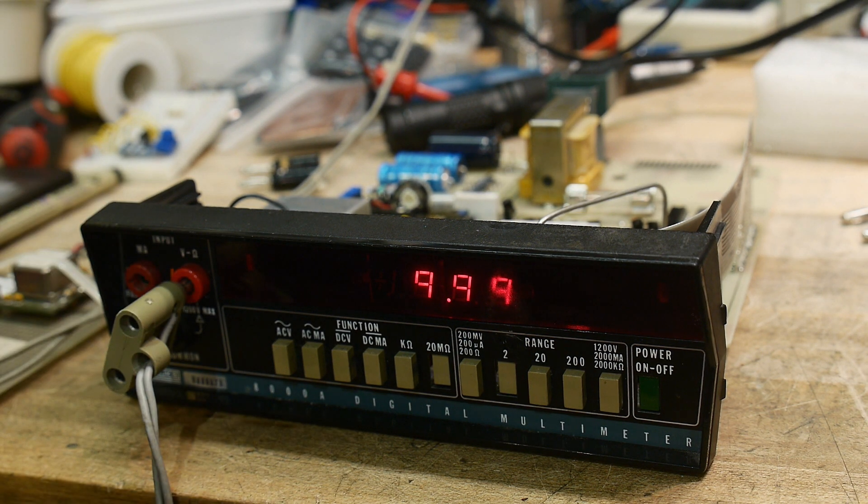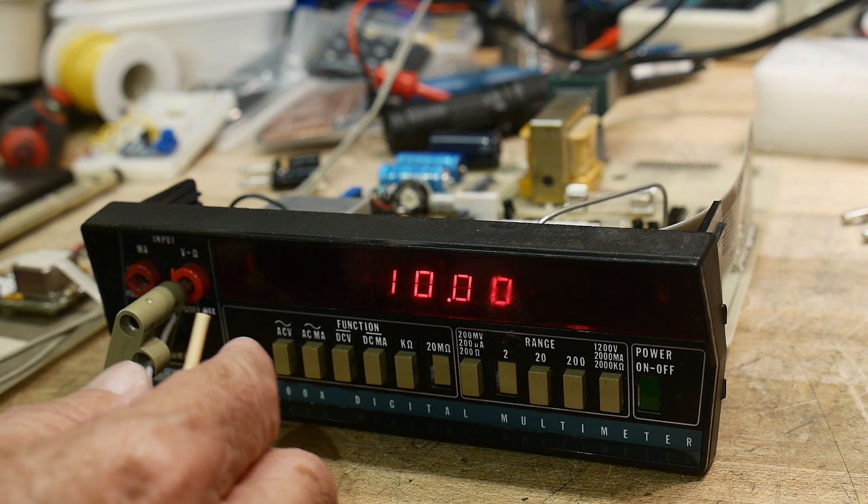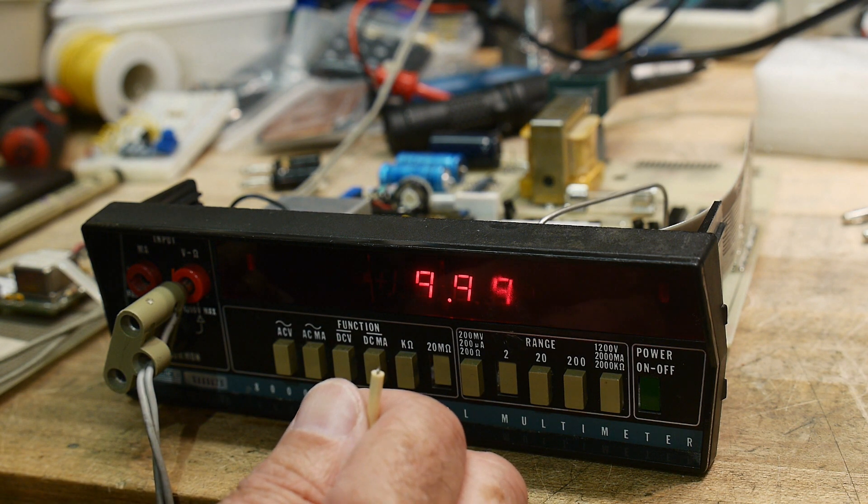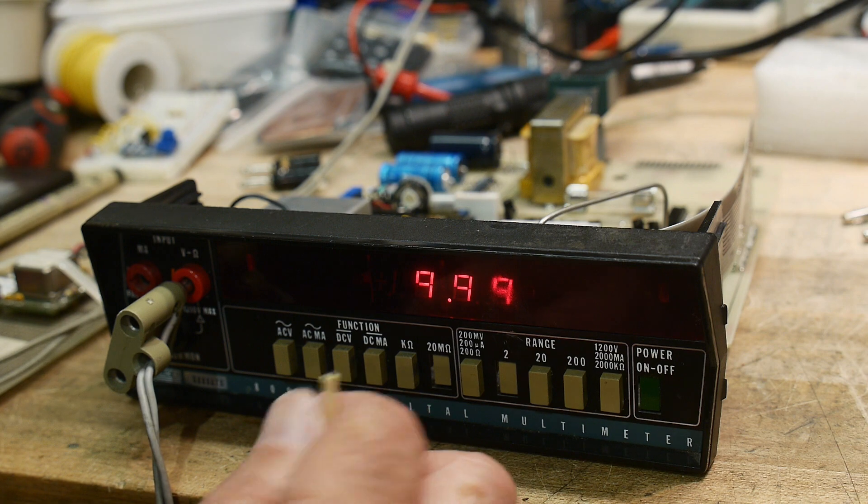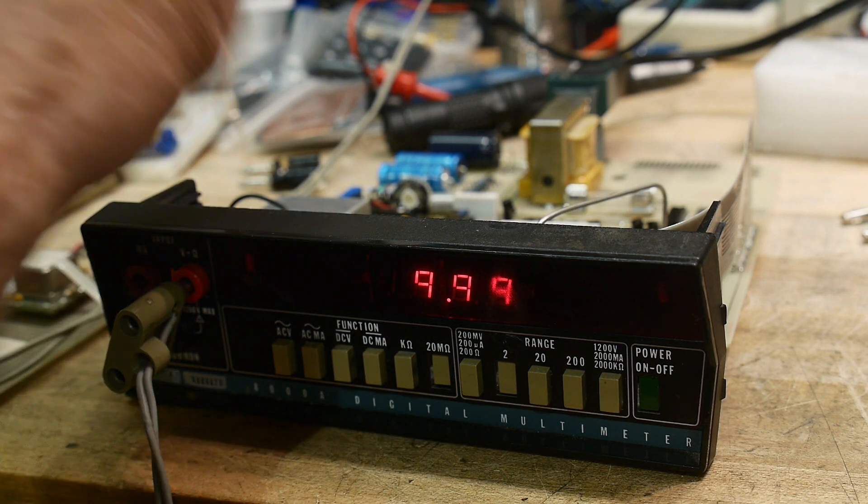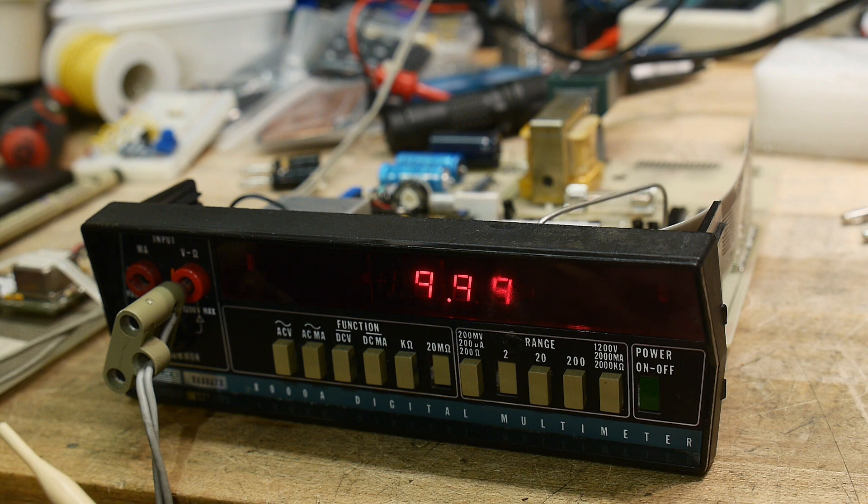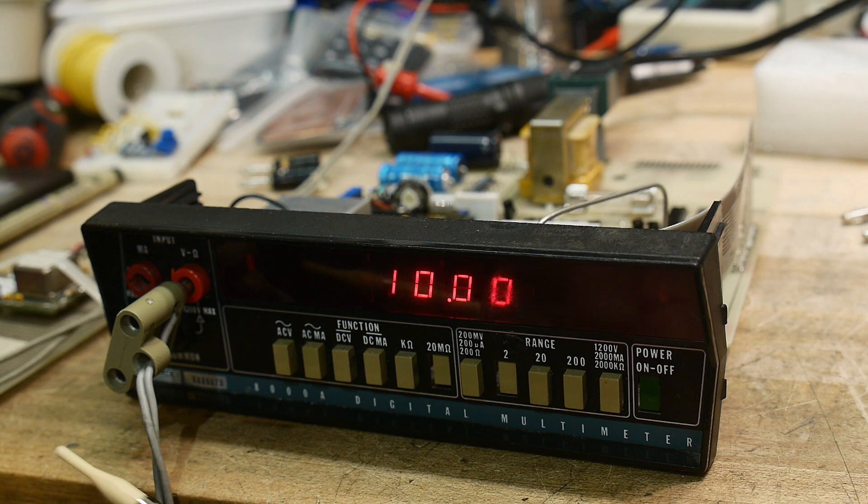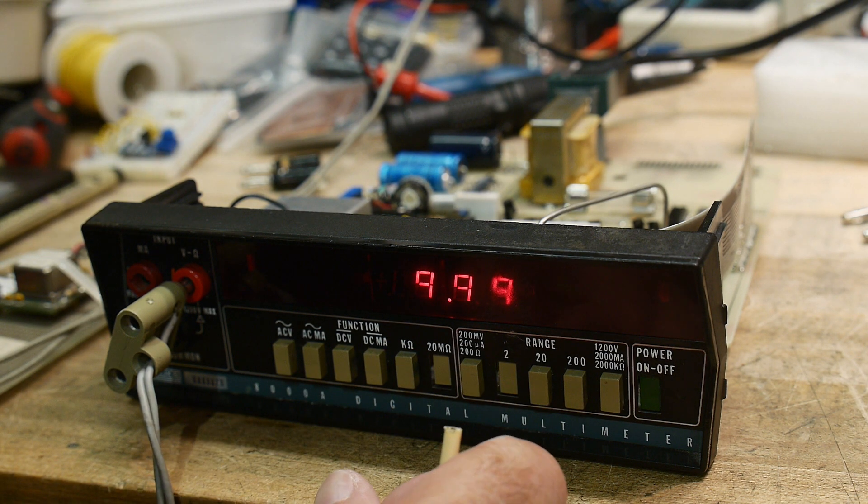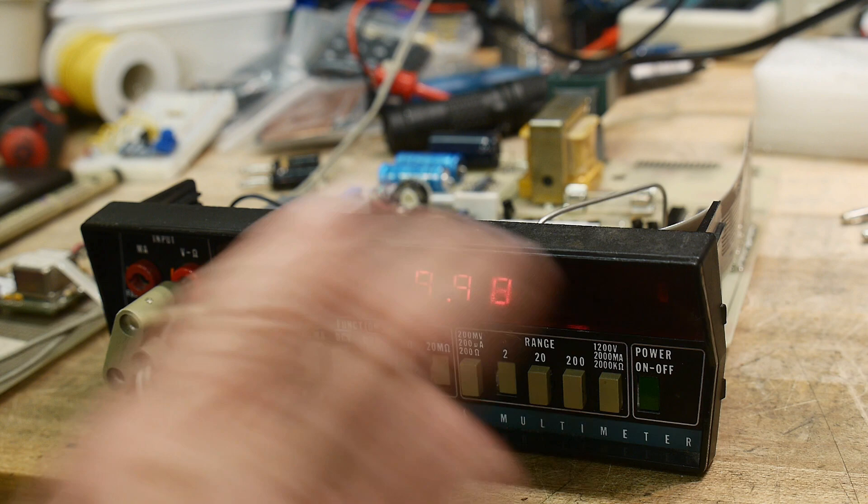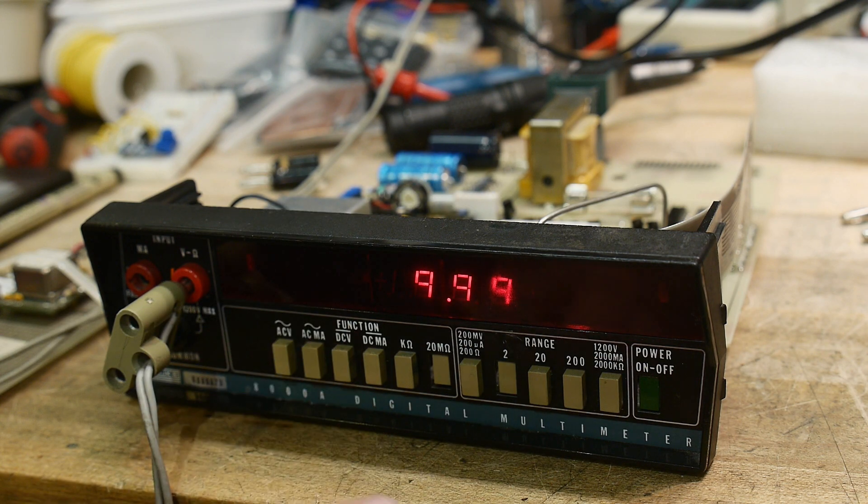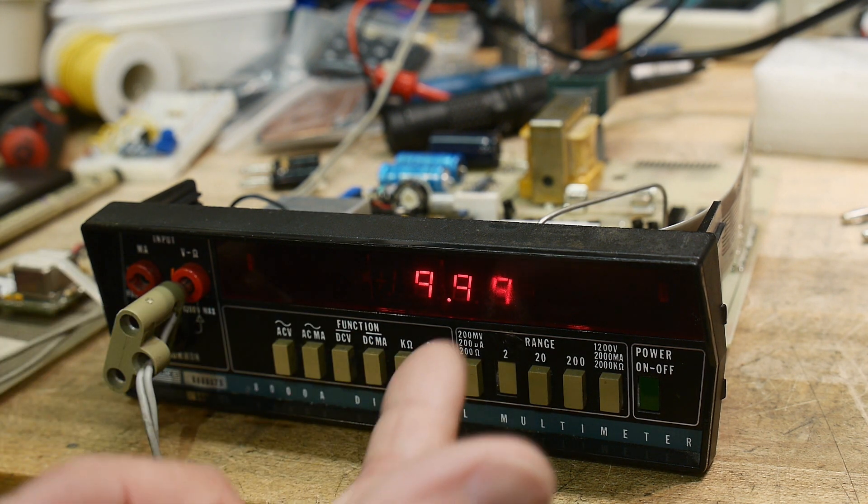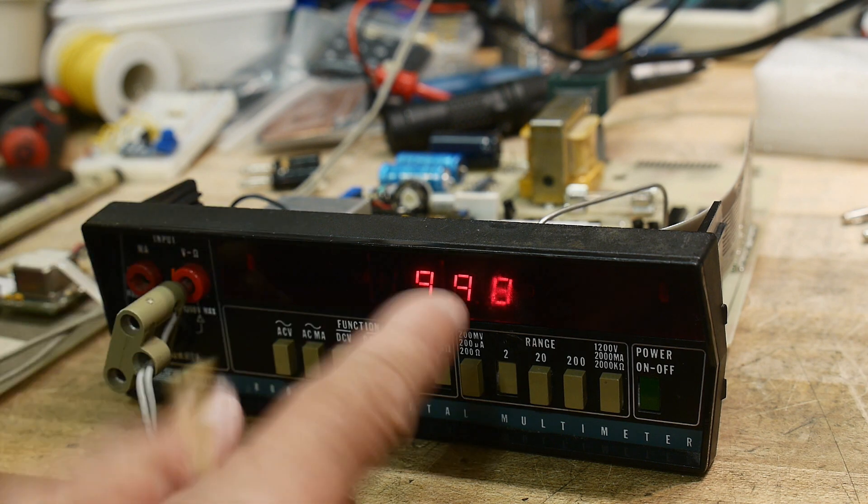You set 0.19 volts and there's an adjustment for that, and then you set 1.9 volts to volt scale. And those did need to be calibrated. And then now I'm measuring ohms.